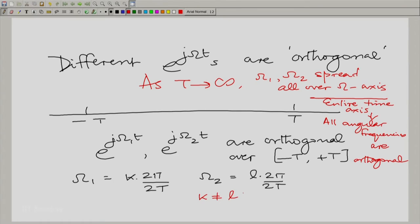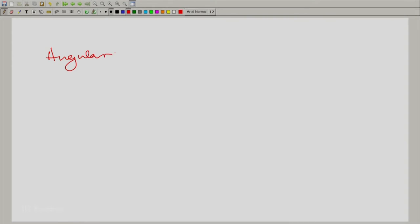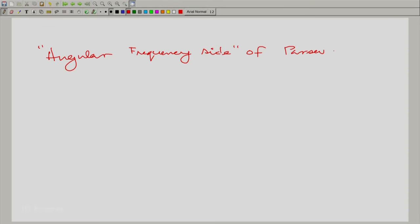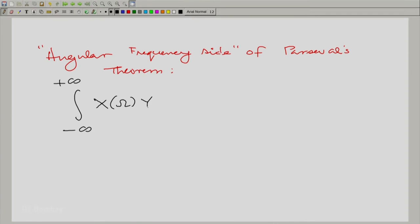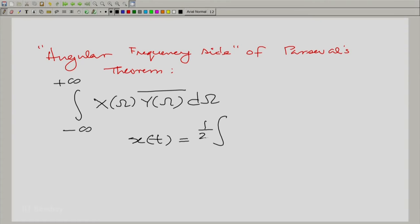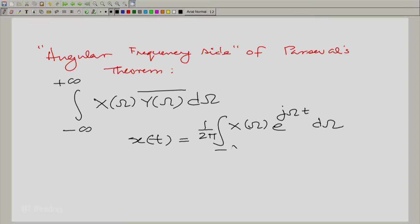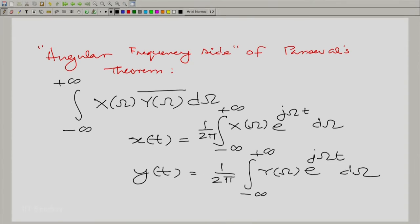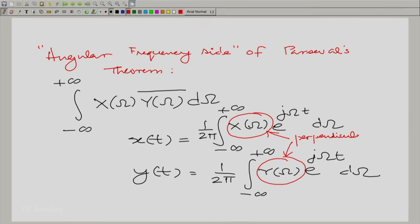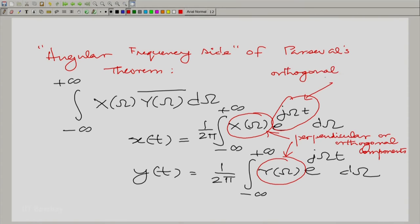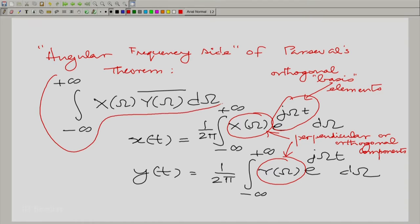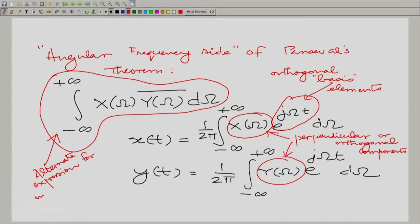Now, looking at Parseval's theorem on the frequency side, it essentially says the integral from minus to plus infinity of X(omega) times Y(omega) bar d omega. We know that x(t) equals, from the inverse Fourier transform, capital X(omega) e raised to j omega t d omega, and so too for y(t). Essentially, these are like perpendicular or orthogonal components, acting like orthogonal vectors, making this an alternate representation for the dot product or inner product.